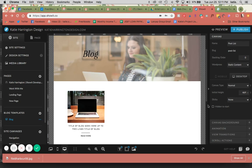Hello, this is a tutorial going over how to set up your blog post list page in your Showit account.